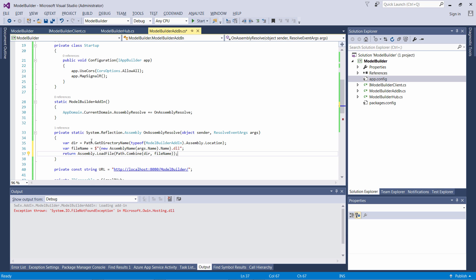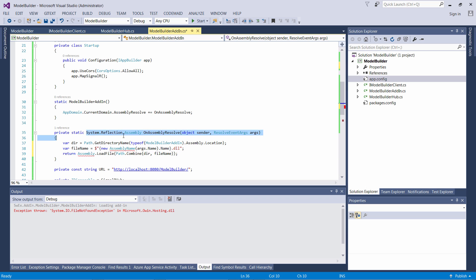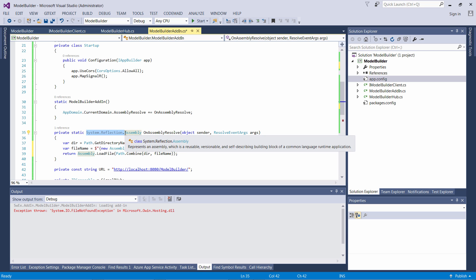I can simply find the name of my assembly requested and also load that from the current folder using Assembly.LoadFile.